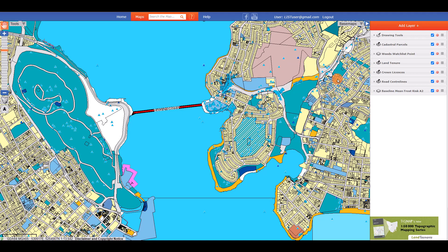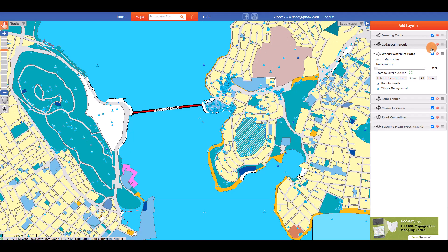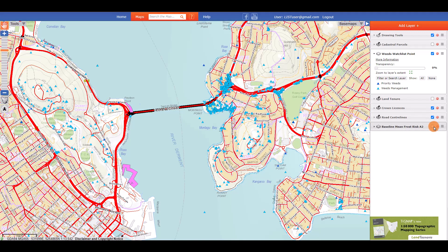Now let's look at the functions available in the layer management panel. You can click on a layer name to expand or collapse the information about the layer. You can make the layer visible or invisible on your map by clicking the checkbox to the right. To remove the layer from your map, click on the red circle white minus sign.